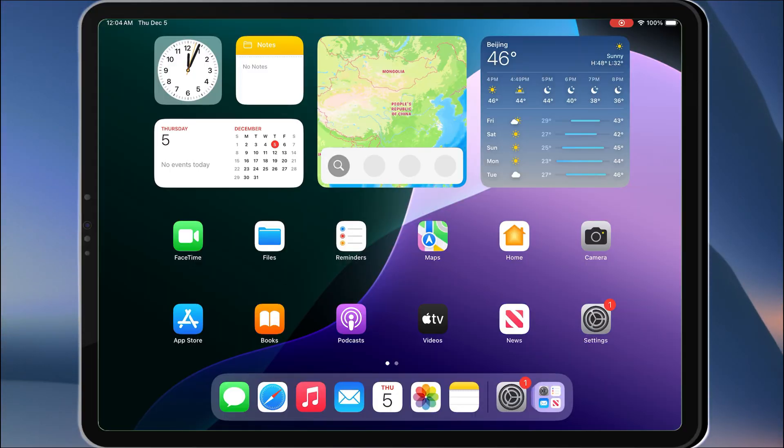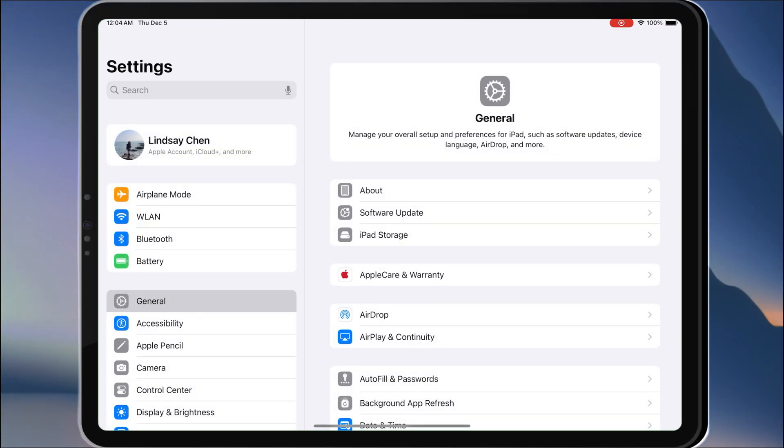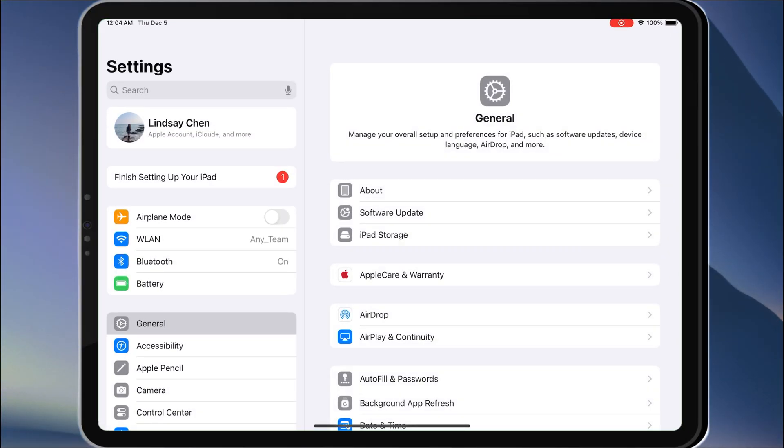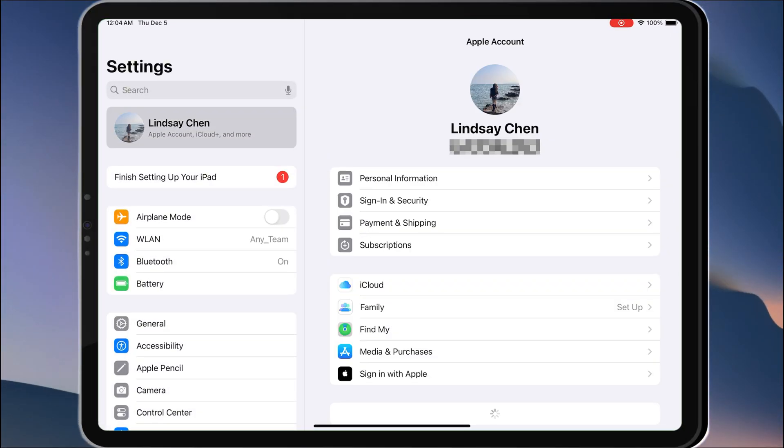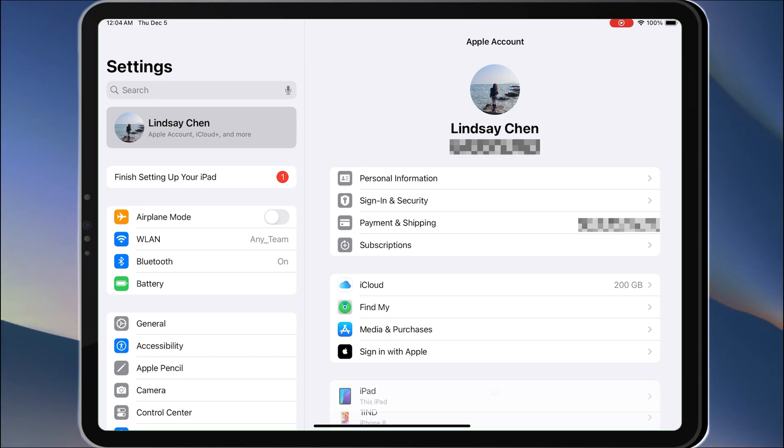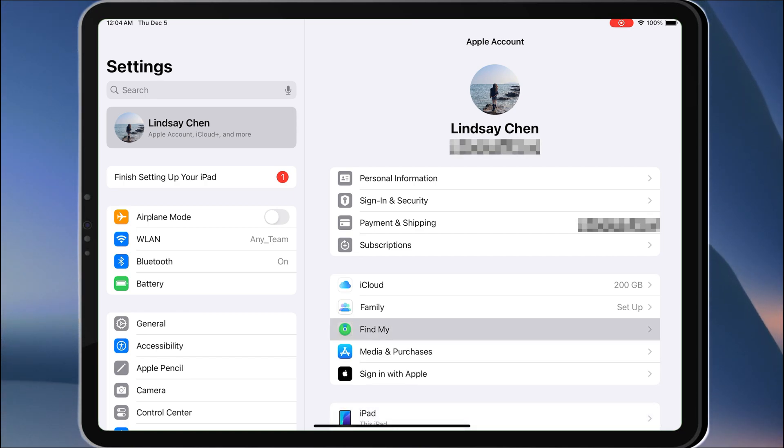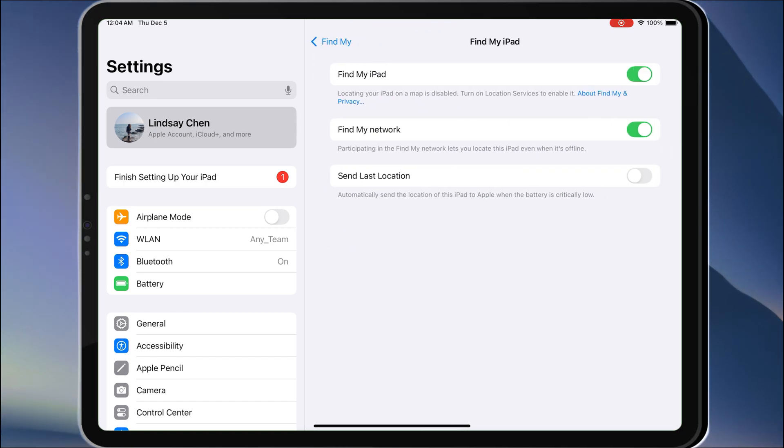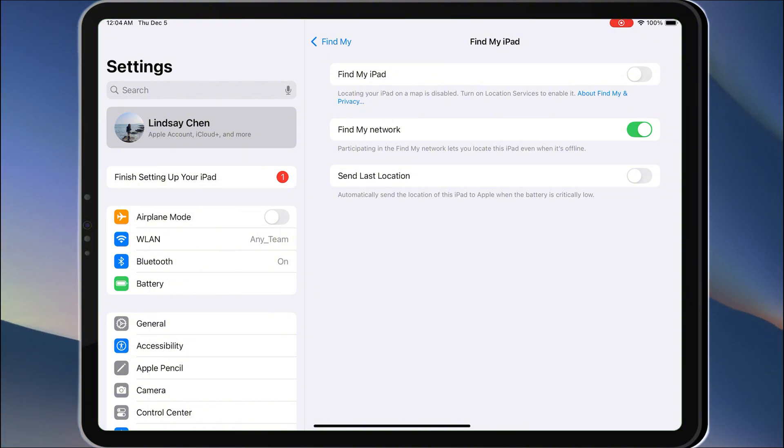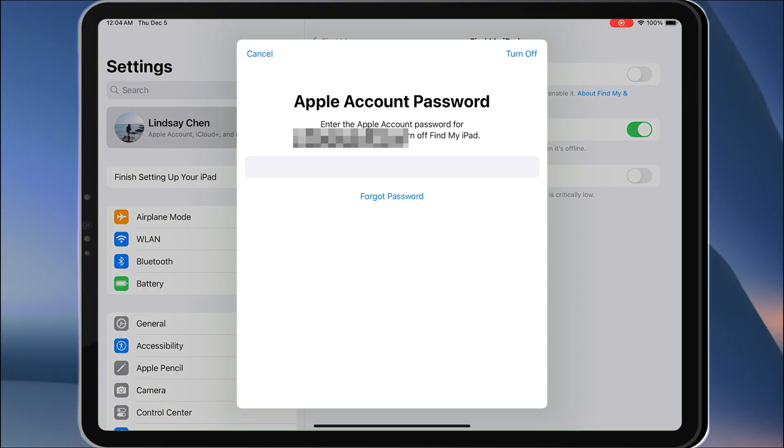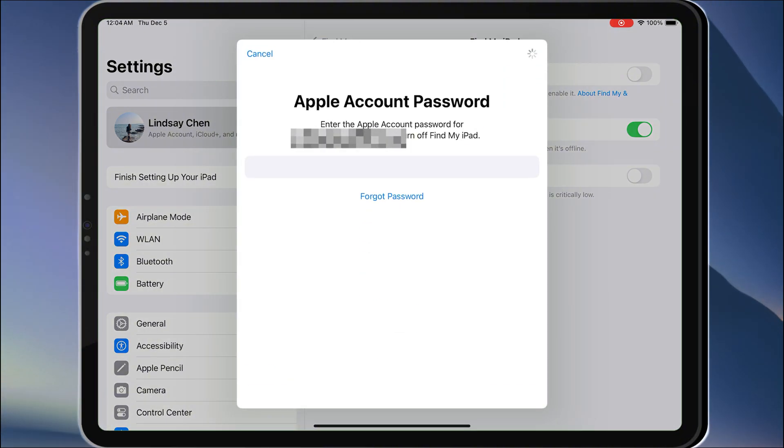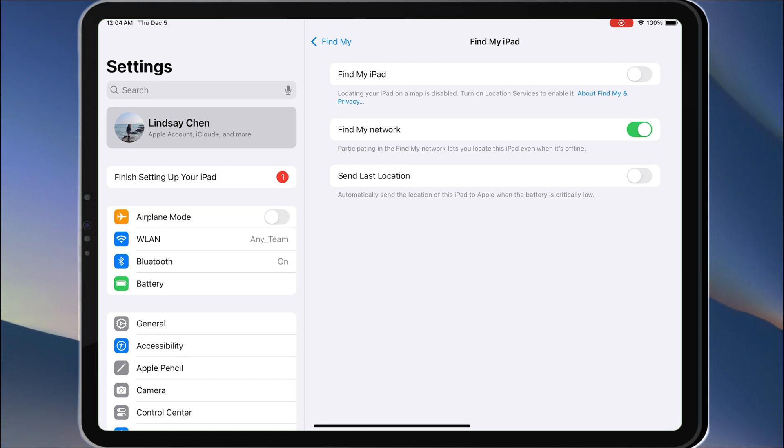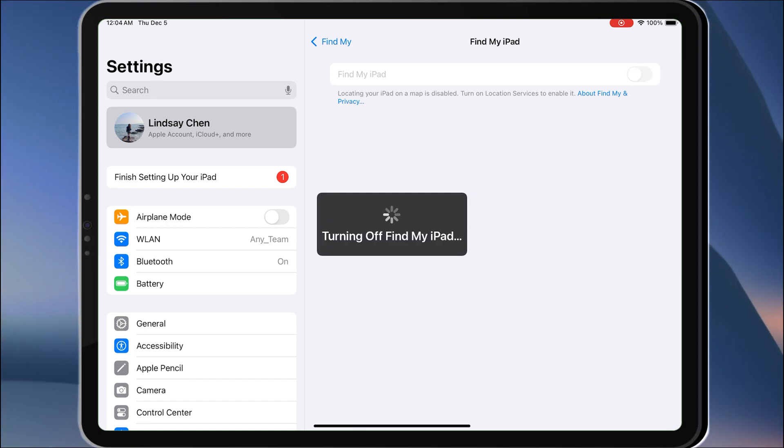Open Settings. Tap Apple ID at the top. Go to Find Me, and then switch to Turn Off Find My iPad. Enter your Apple ID password to confirm closure. Wait for Find My iPad to close, and then open Any Unlock.